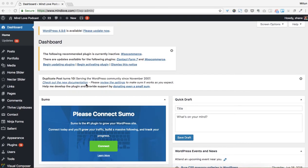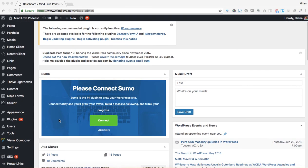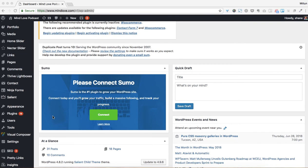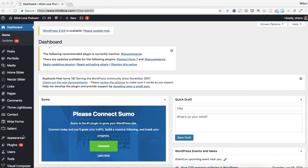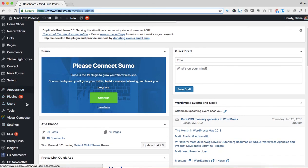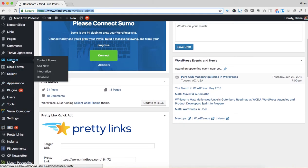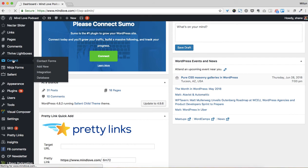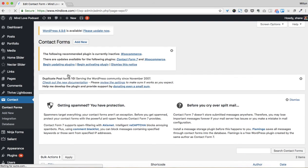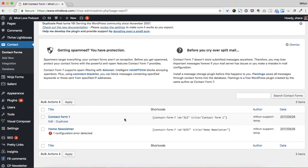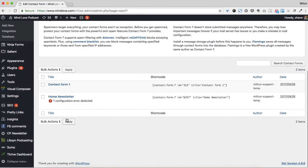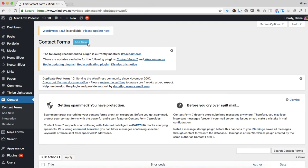Right now we're going to go over how to use Contact Form 7 on a WordPress site that has Visual Composer installed. The first thing we're going to do is come over to the Contact tab, which should be right here. The next thing we're going to do is create a new Contact Form, so you're just going to come down here and go to Add New.